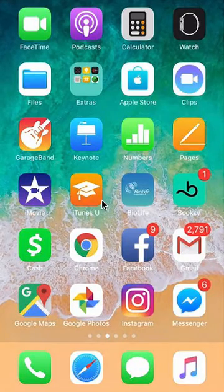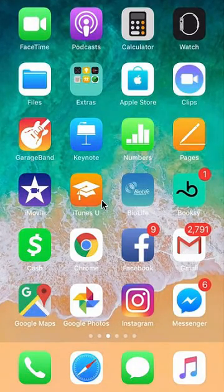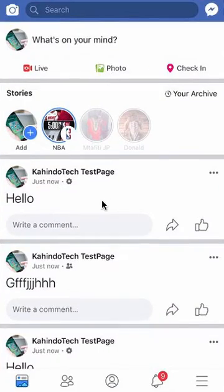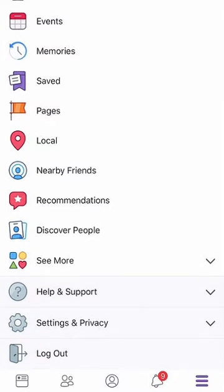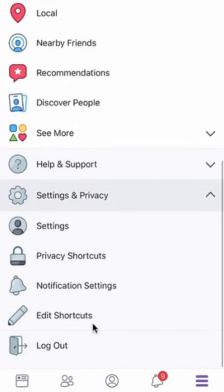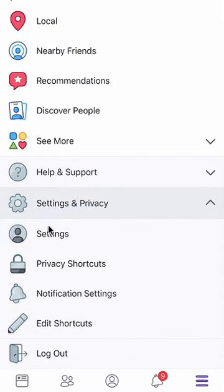First, open up your Facebook app. Once you have it open, look on the bottom right-hand corner. Do you see those little bars? Click on those, then scroll all the way down. Do you see where it says settings and privacy? Click on that, and then under the menu that appears, click on where it says settings.